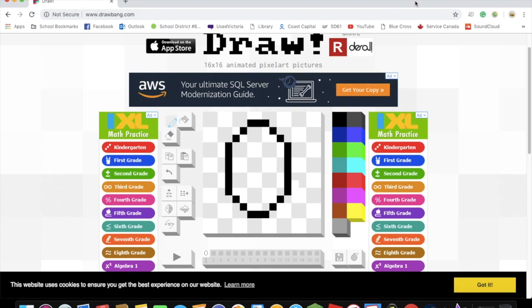Anyway, I think I've pretty much done that, so, yay, I drew zero, for our late zero subscriber special. So anyway,